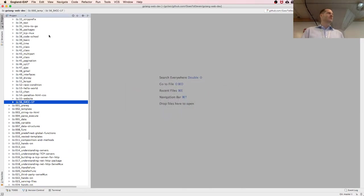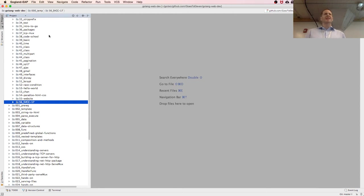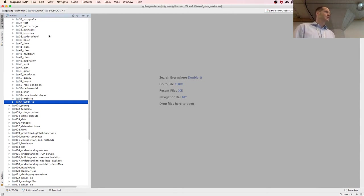Any questions? We're at 21 minutes in, and I think I get 45 minutes, so we've got about 24 minutes left for web programming — just to give you a little bit of a view on that.